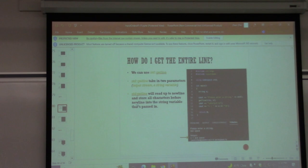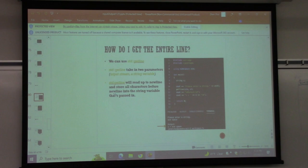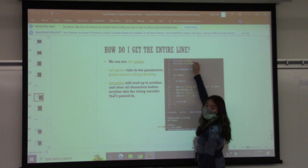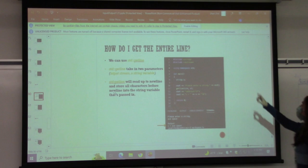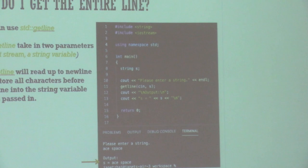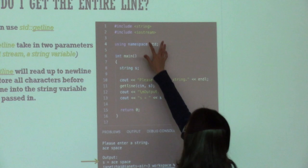Student question: if you don't include the string header, can you still use string? No — if you don't include the string library, the compiler won't recognize the string type at all; it will be unrecognized. You have to include the library for it to know this is a type. Student notes they've seen 'std::string' used directly — yes, that's because string is in the std namespace, so without 'using namespace std' you'd write std::string.